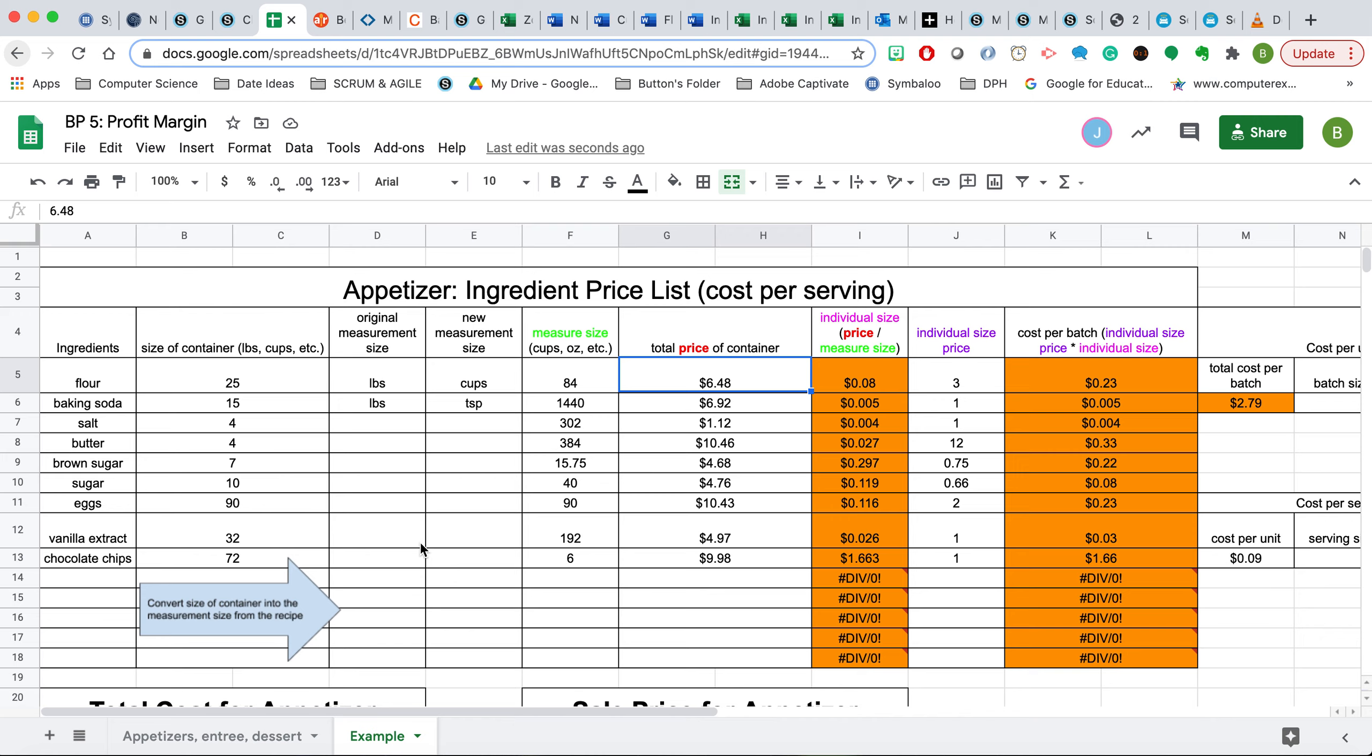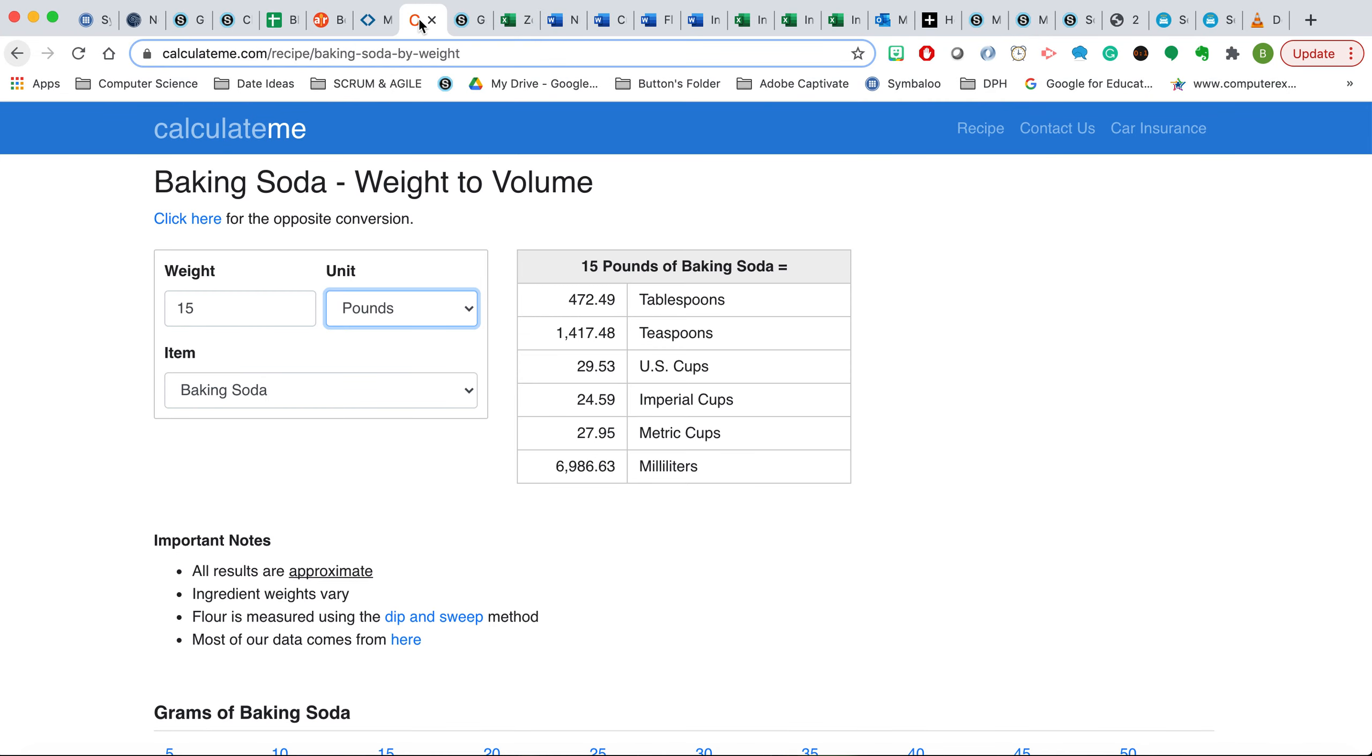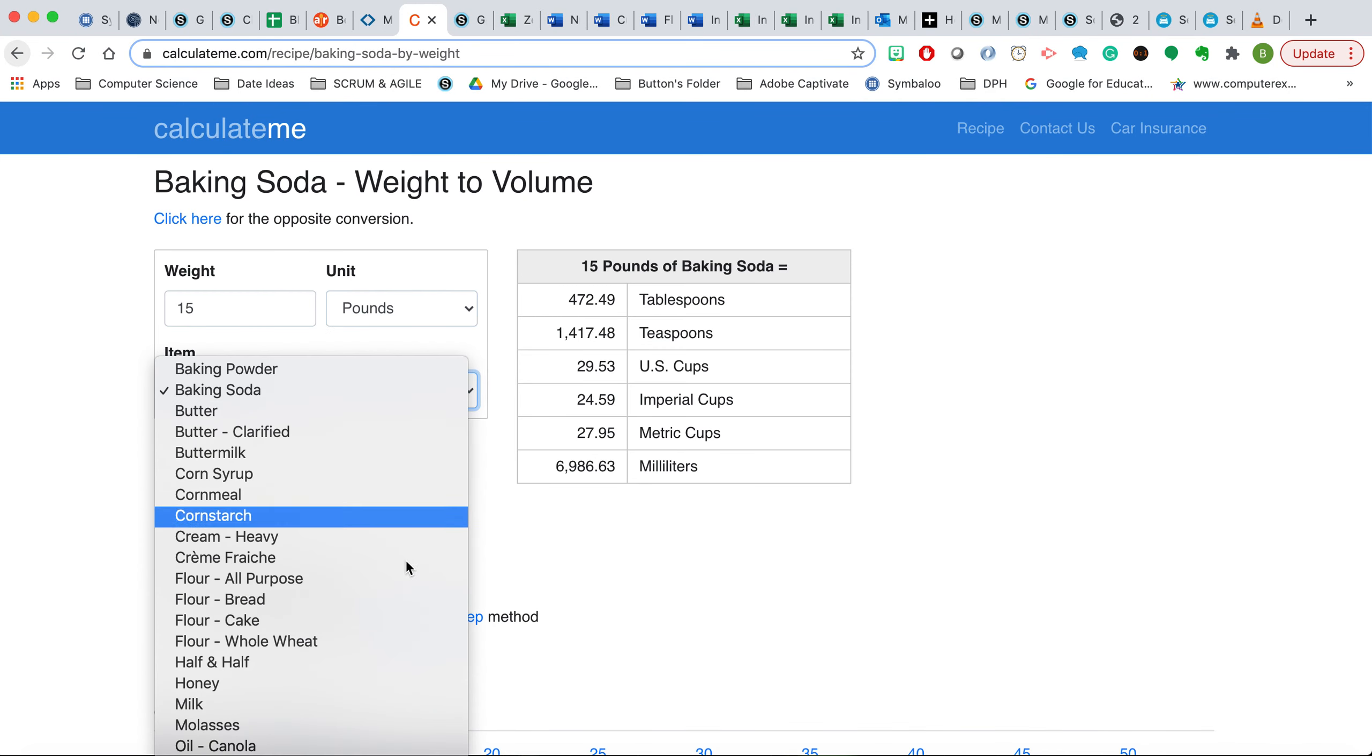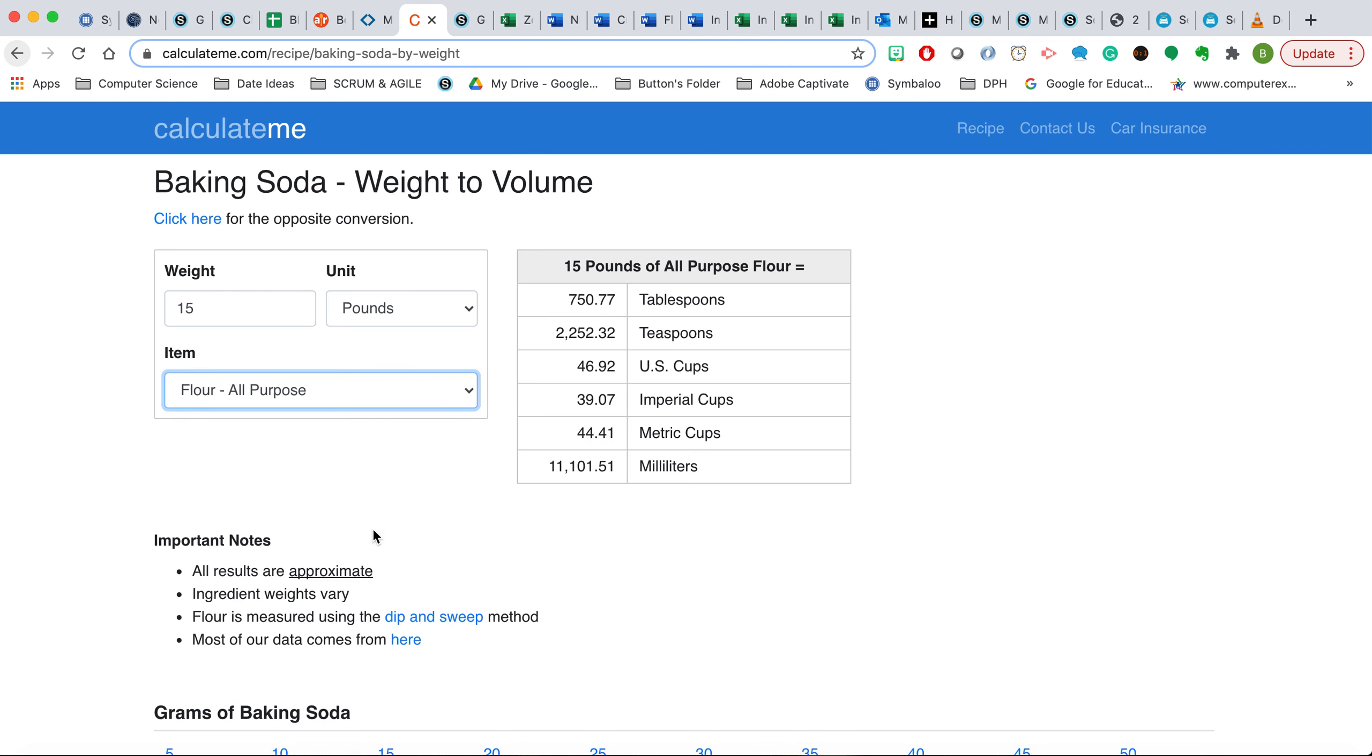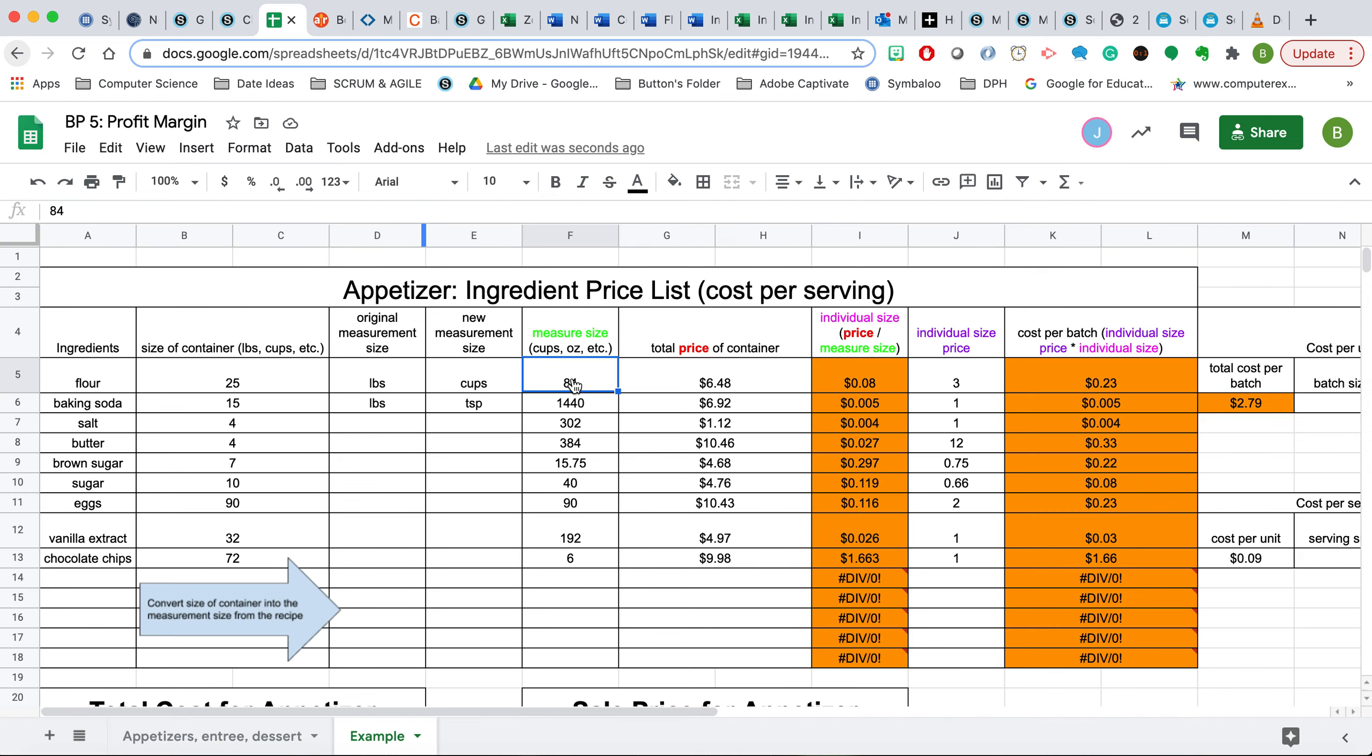The next step is we need to convert 25 pounds into the proper measurement size. Since this is asking for cups, we need to convert from pounds to cups. All we would need to do is find a conversion calculator to help with this. If we were doing for flour and we have a 25-pound bag and want to convert that into cups, we would see that 25 pounds converts into 78.21 U.S. cups.